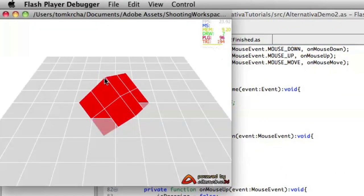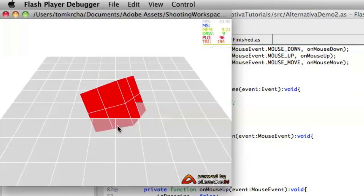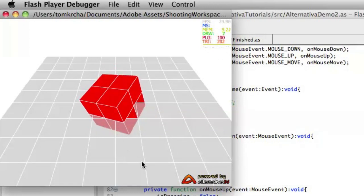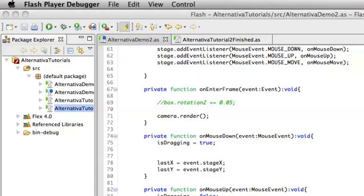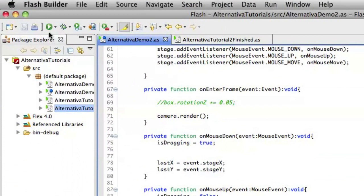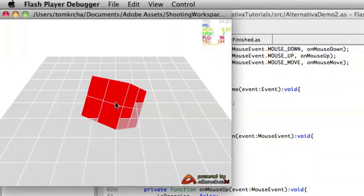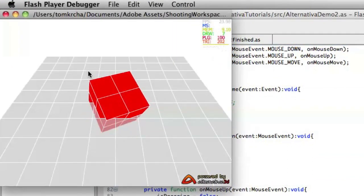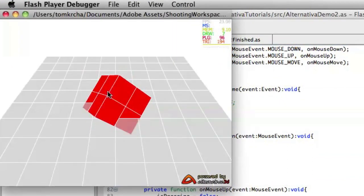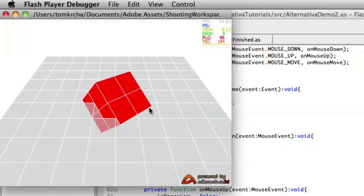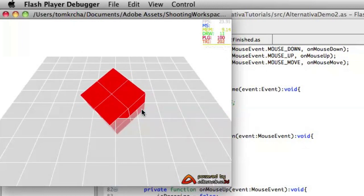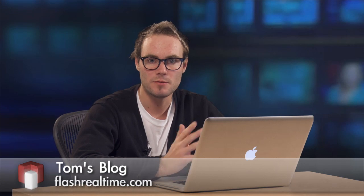When we launch it, we have actually a working demo. The only thing here is that we just need to change the delta y like that. And voila, the cube is doing exactly what we want. It doesn't matter where we rotate. So that's basically it. Thank you very much for watching. If you want to see more what to do with 3D and so on, make sure you check my blog flashrolltime.com and thank you very much for watching.